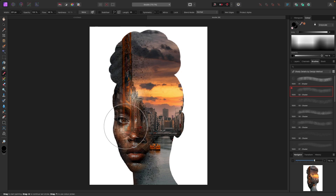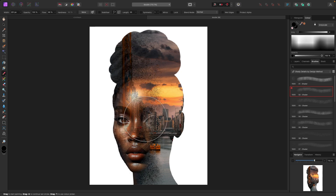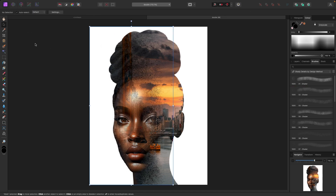You can just paint as much as you like — something like this, so you can see the eyes here, but you can still see the city as well. That right there is the double exposure effect. Now I'm going to try a couple of different things to see what works.